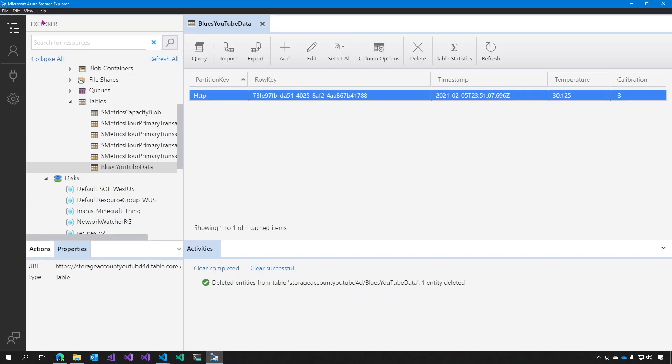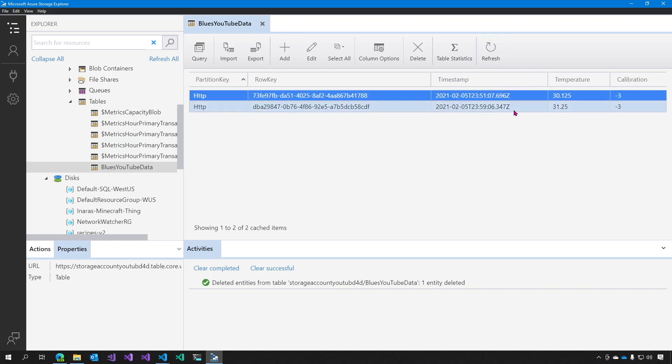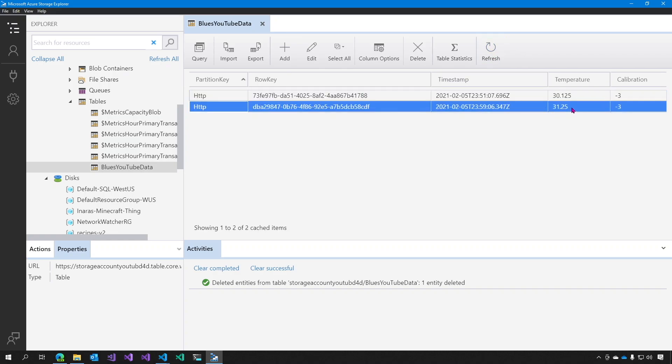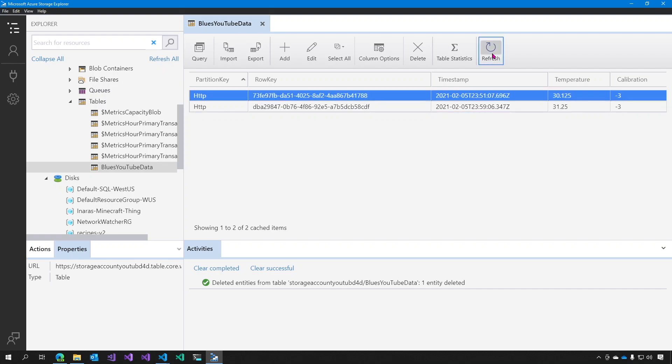Now, if we go back to our Azure Storage Explorer and hit refresh, you will see our new data, 31.25, with a calibration of negative three. And over the course of the next 10 minutes, I will get 19 more data points. That's all there is to it.